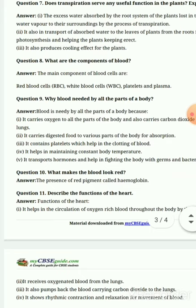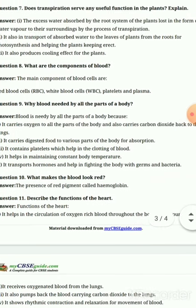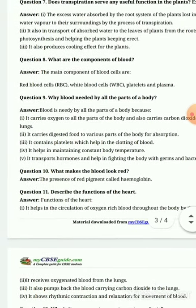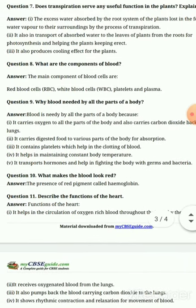Second point: it also helps in transport of absorbed water to the leaves of the plant from the roots for photosynthesis, and also helps in keeping the plant erect — meaning the plant stands upright.